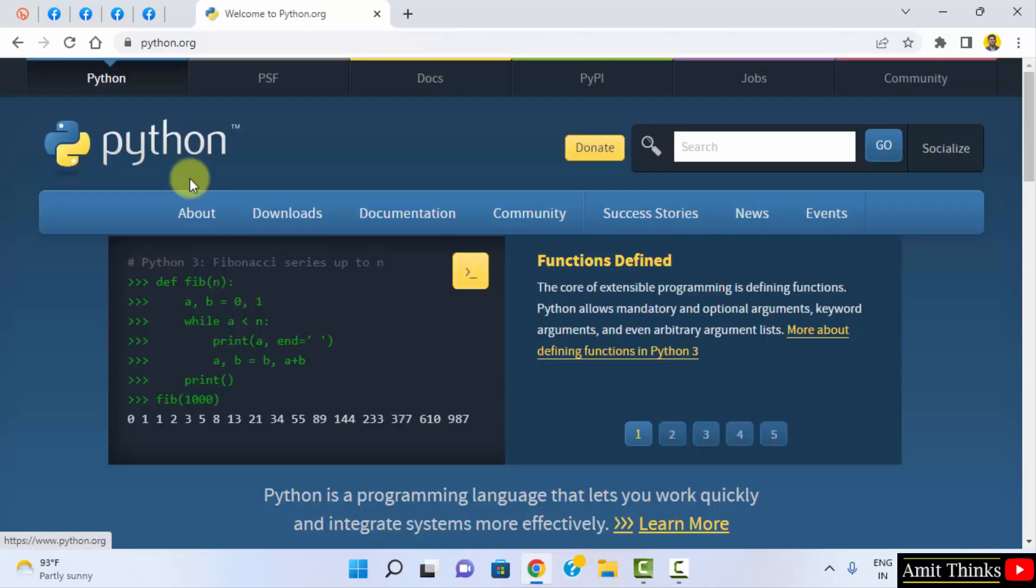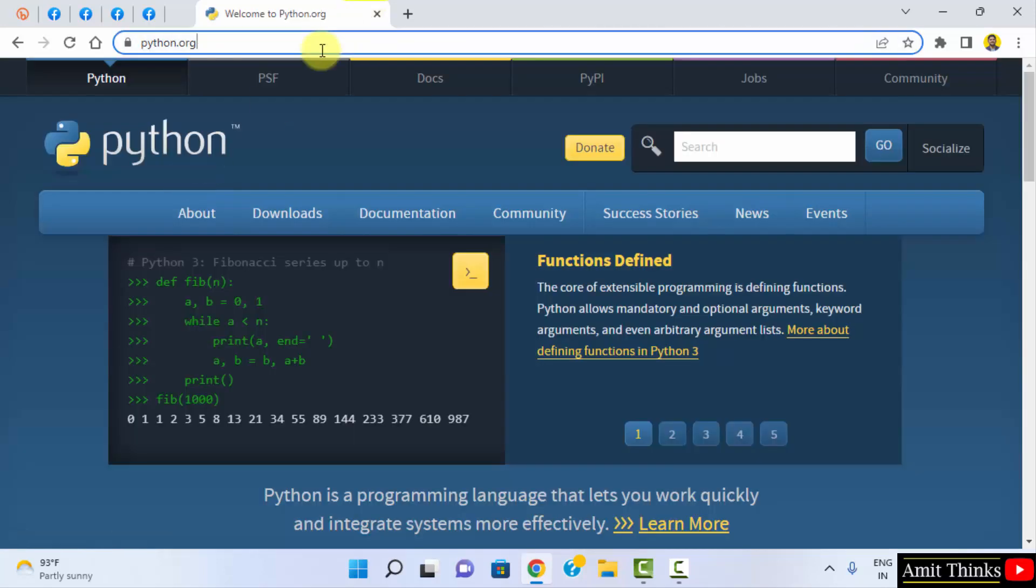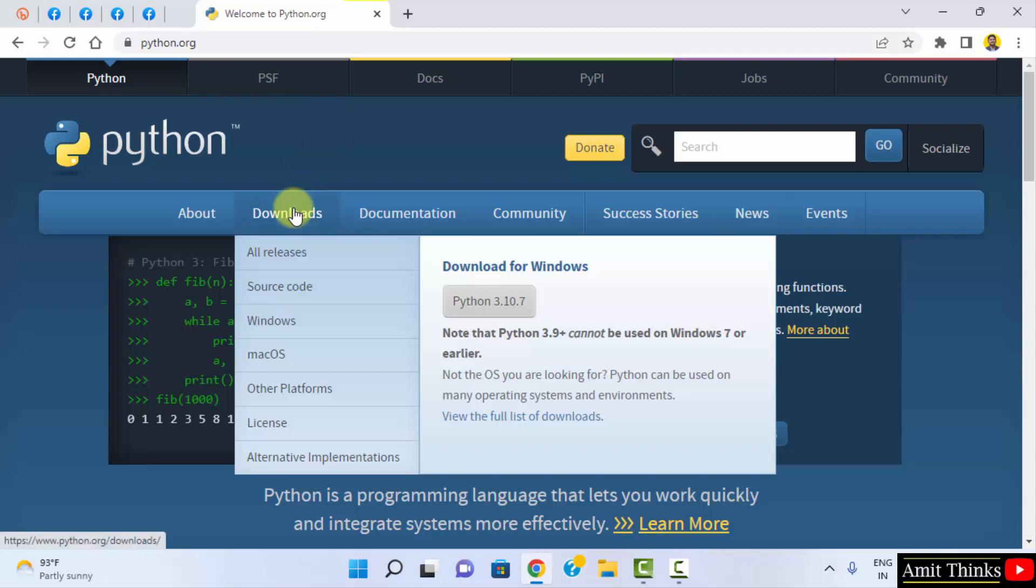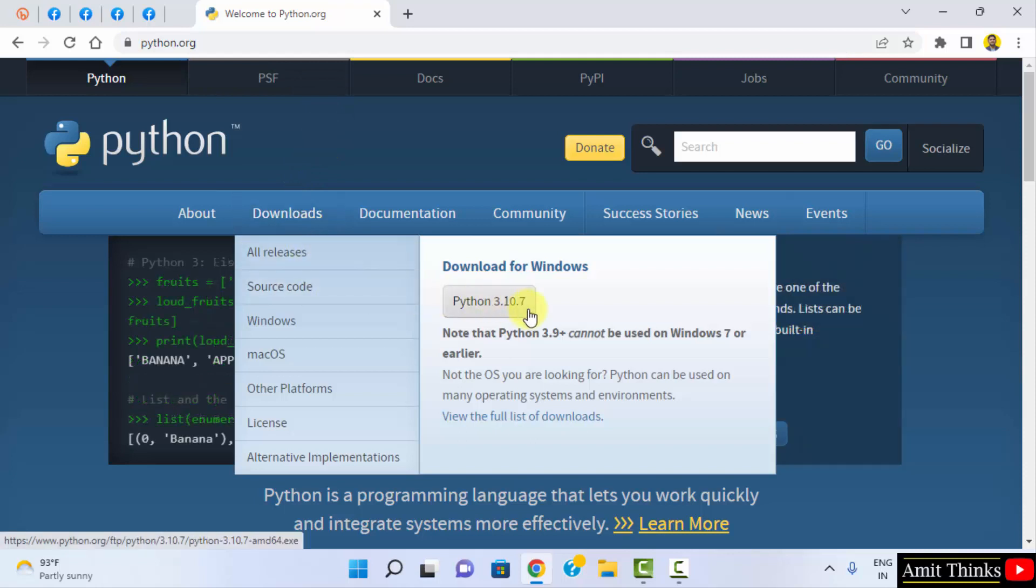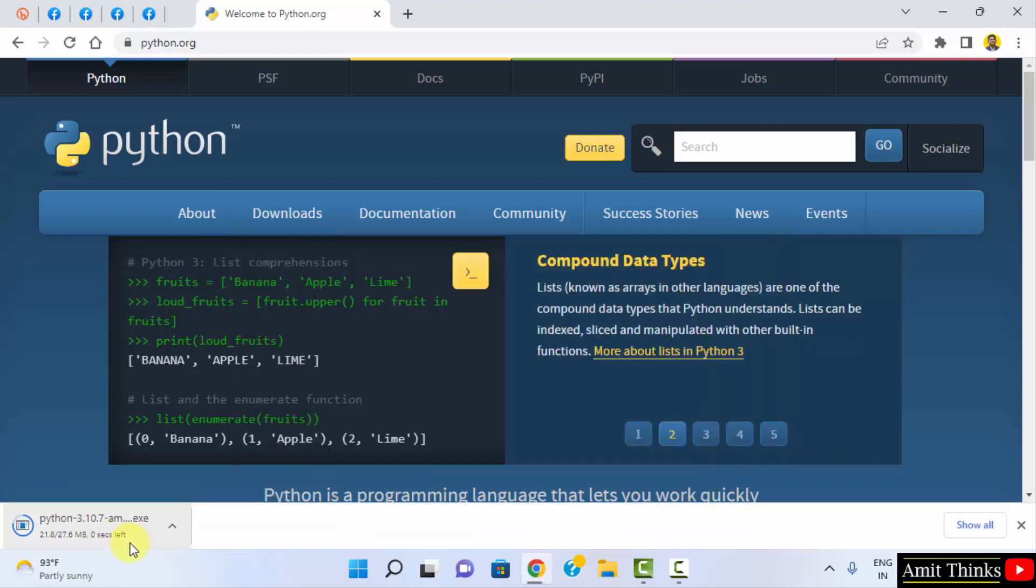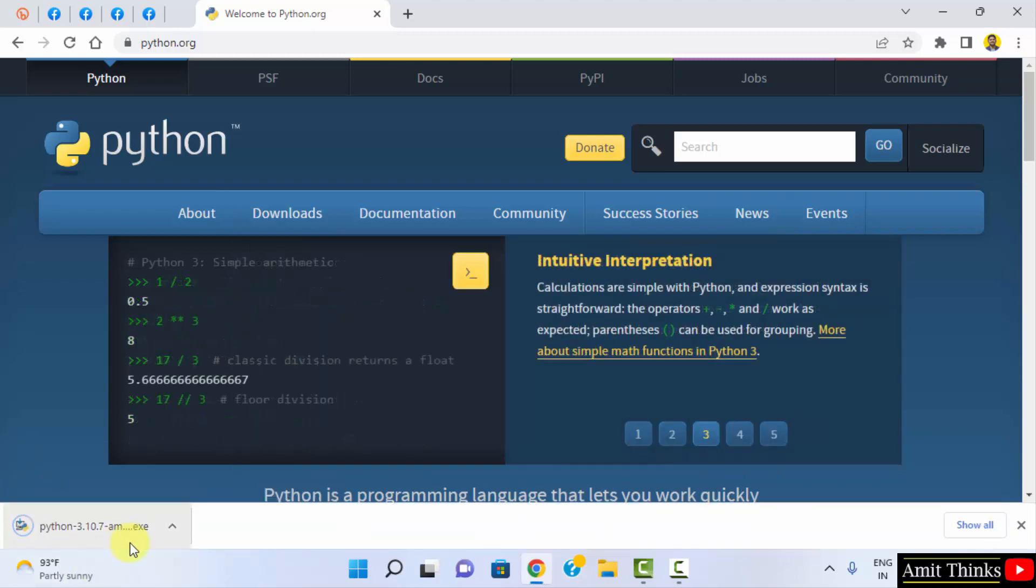So we have reached the official website python.org. You can see, keep the mouse cursor on Downloads, and you can see the official version for Windows 3.10.7 is visible directly. Click on here to download. It will download, it's only 27 MB.